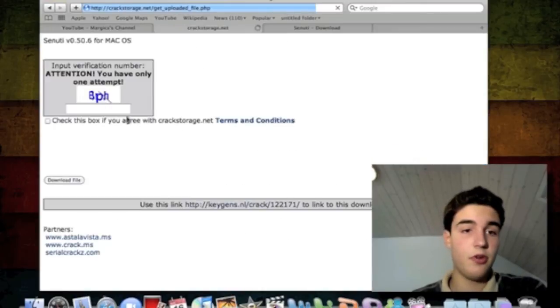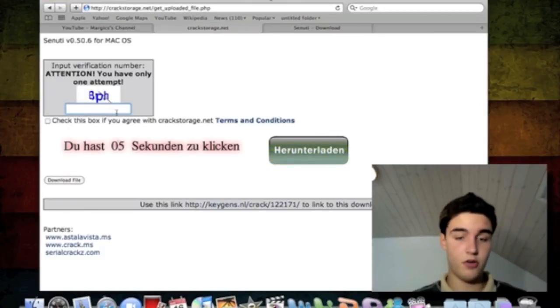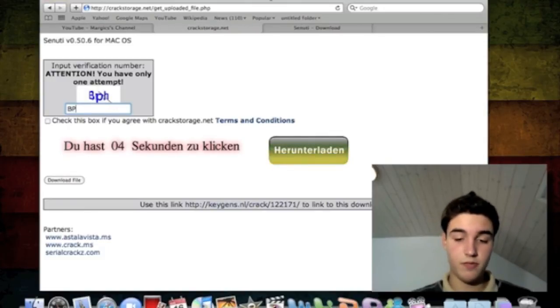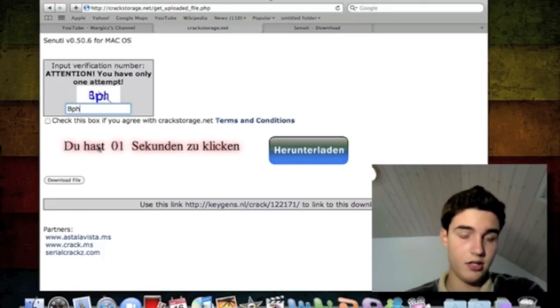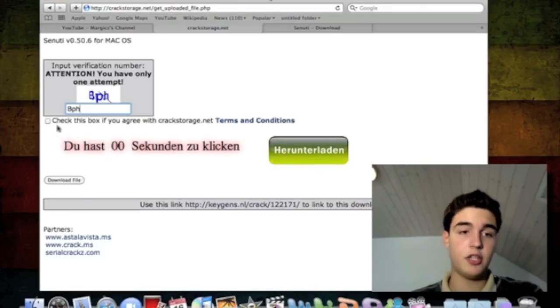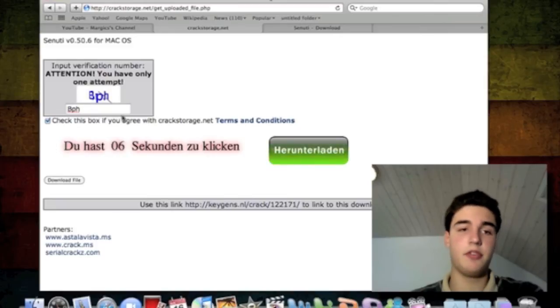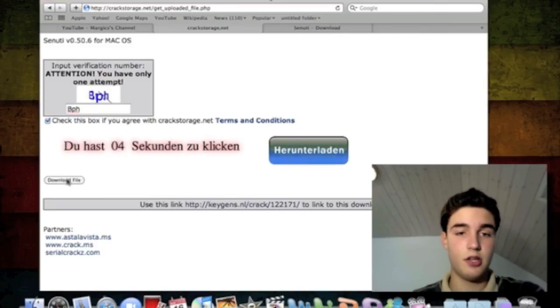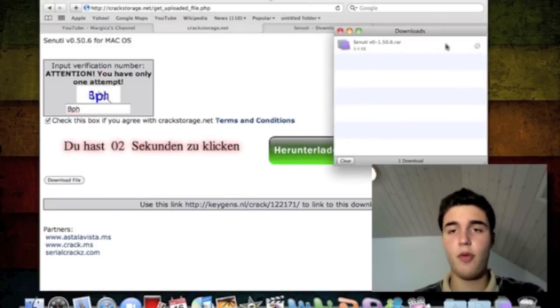You go to this link and type in what it says here. BPH. Check this box. Sorry, I'm missing the magic mouse. Download file and it's going to open up. It's really quick. It's a RAR file.